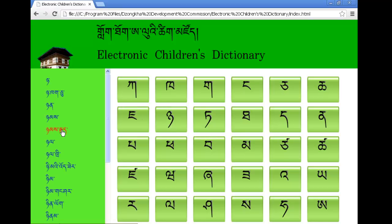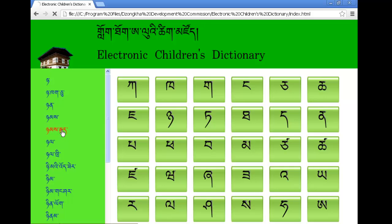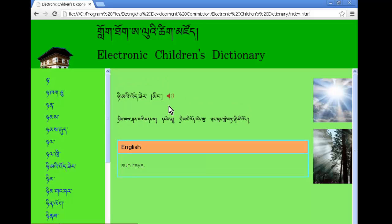What's nice about this dictionary is that, in addition to telling you what the word means and what it means in English, you can even click and listen. It will tell you what the word sounds like.